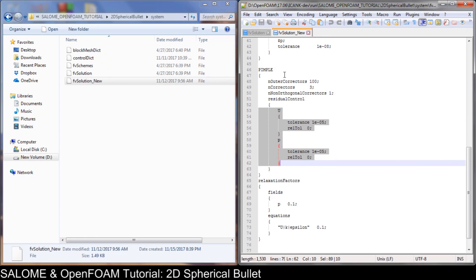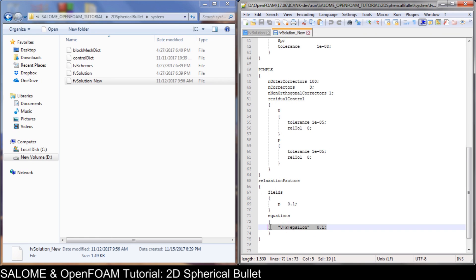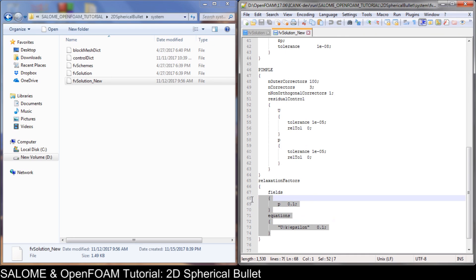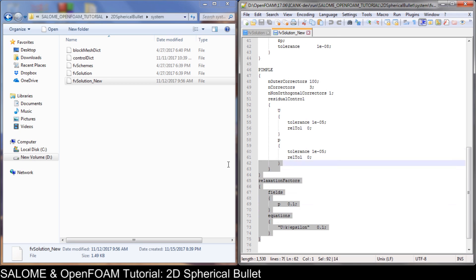This residual control tells PIMPLE to stop - for example if at iteration 20 the tolerance is already below the criteria, the calculation stops at that point for each time step. We also need to add a relaxation factor of 0.1, which is under-relaxation, to make sure the calculation runs smoothly. This will be slower but safer because we use a relatively simple 2D mesh.